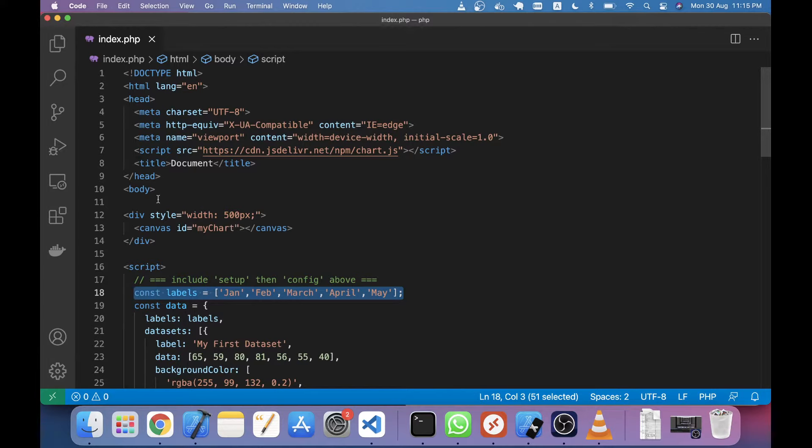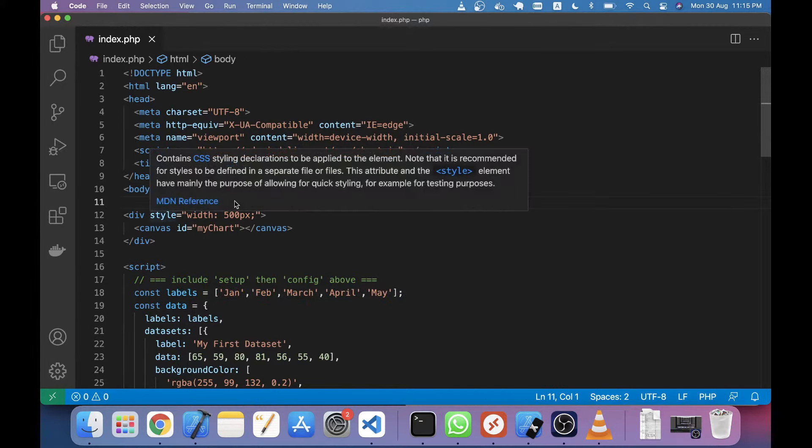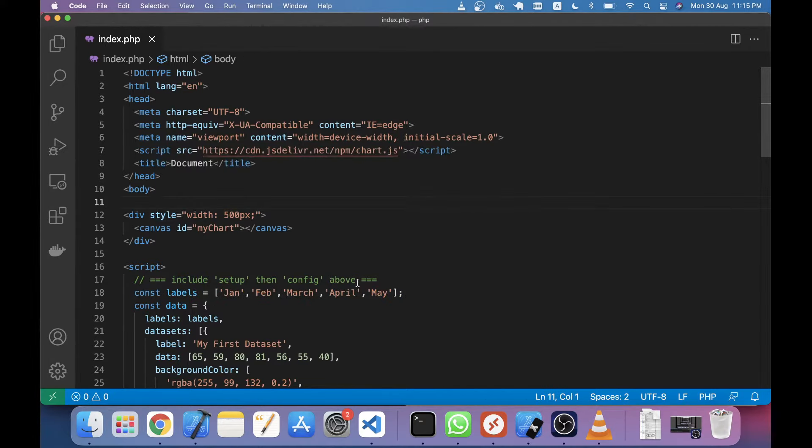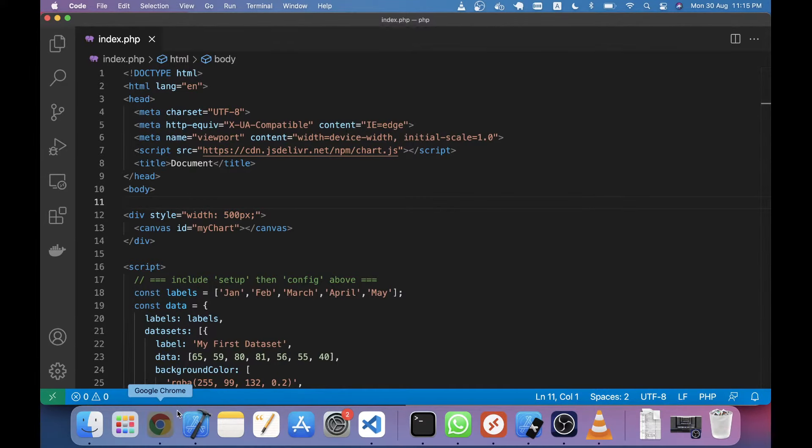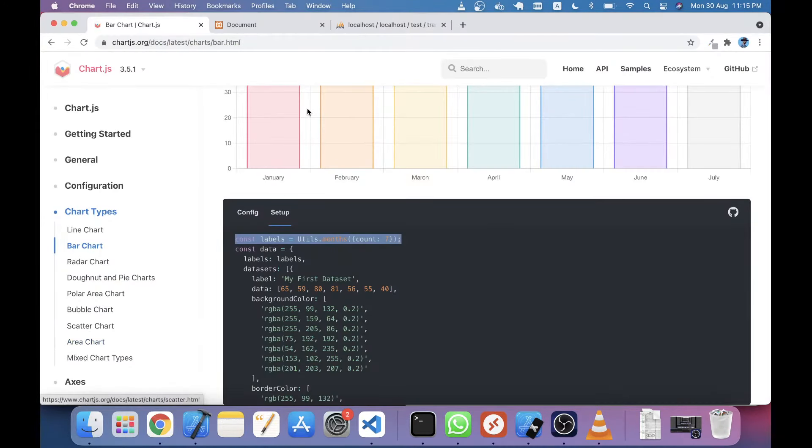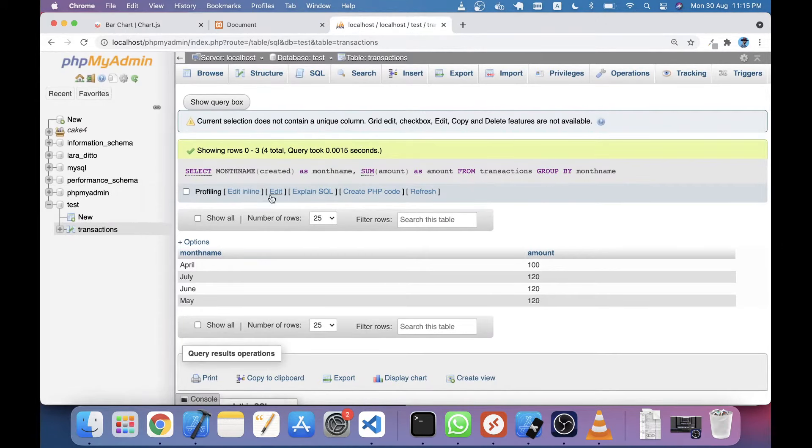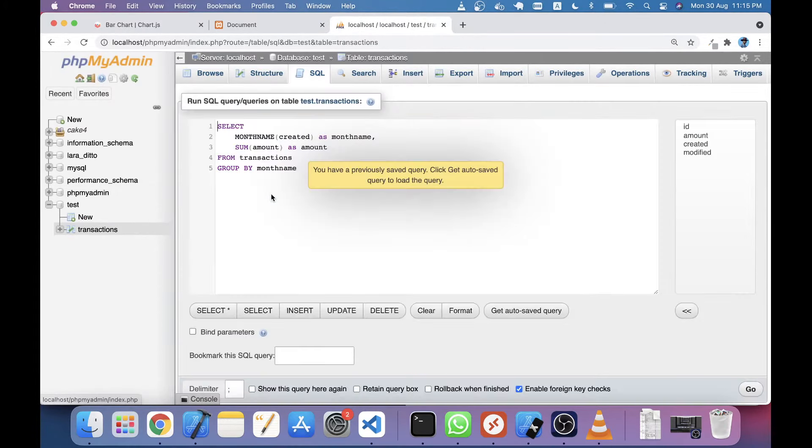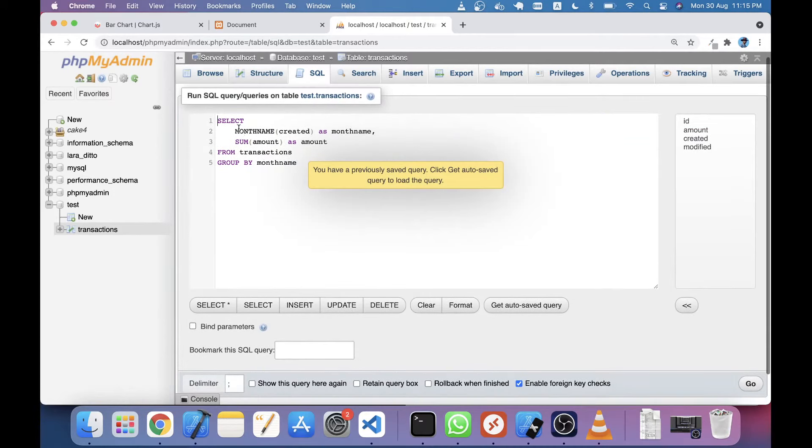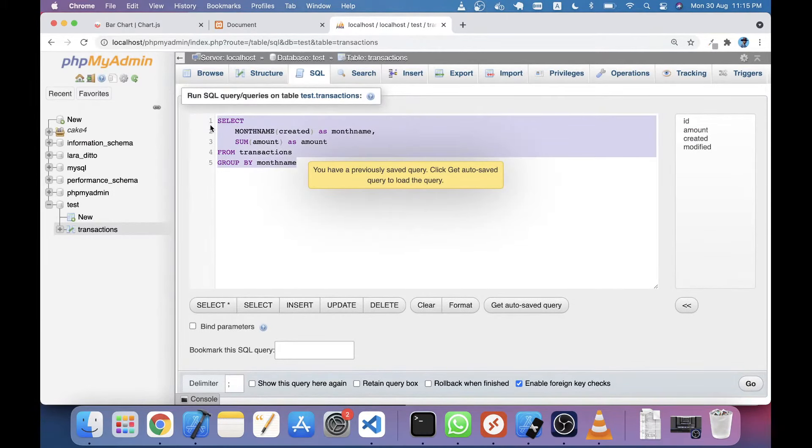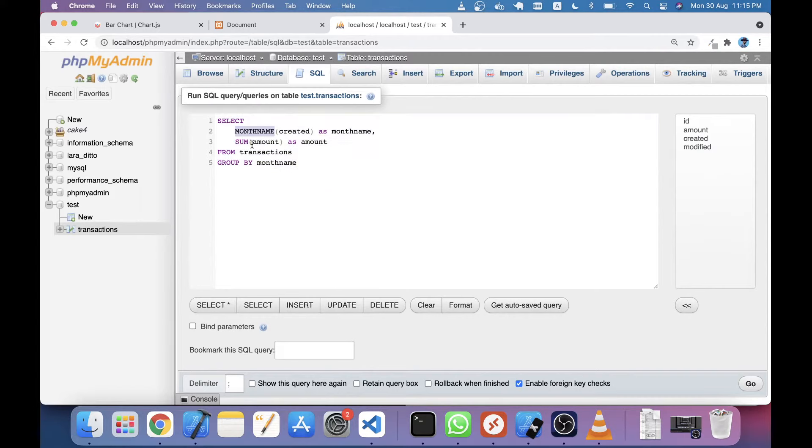Now we'll implement this bar chart with a summary report. I have already created a table called transactions, and in this transaction I have written a query. You can see here I have just taken the month name and sum of amount from this transaction, and it's grouped by month name.